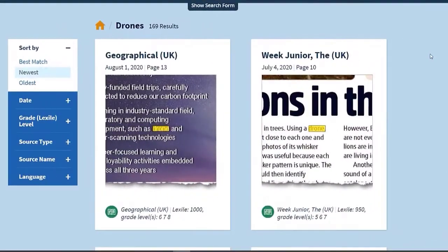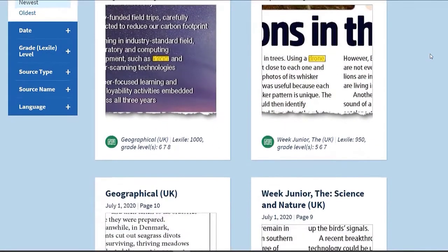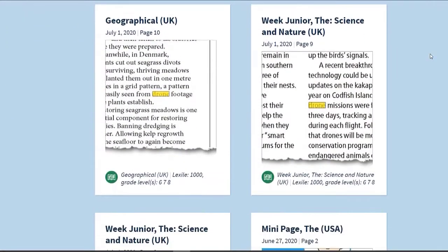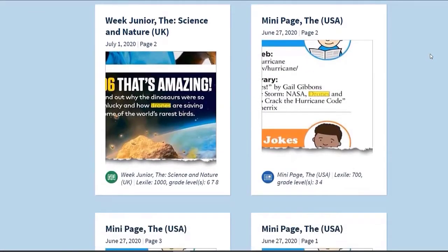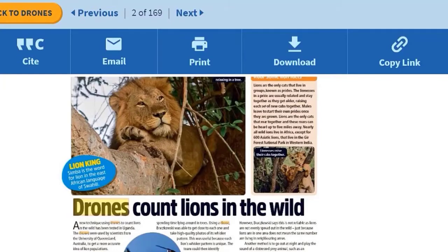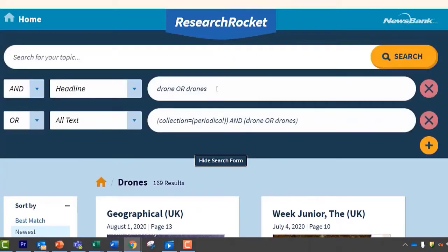A user-friendly article preview panel shows students a variety of options for use in individual assignments or a group project. Simply click on the tile to show the full article. Searches can quickly be changed depending on students' needs.